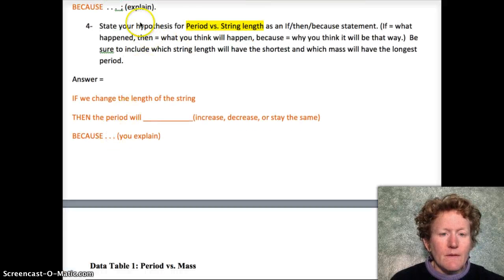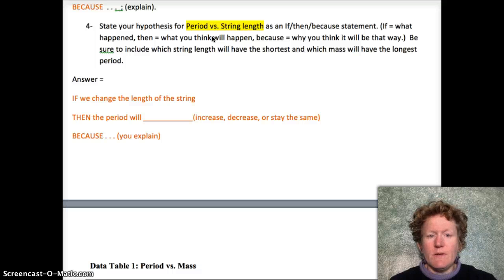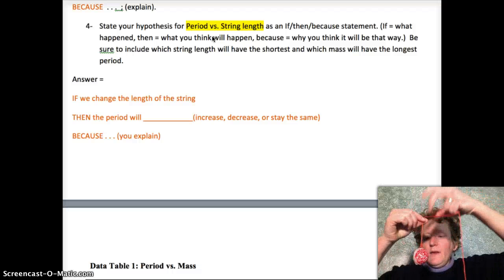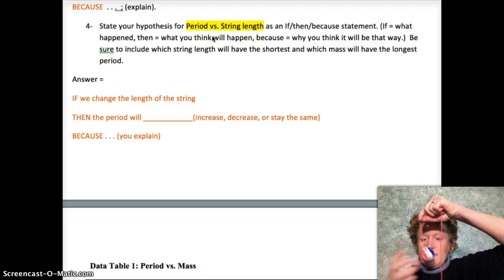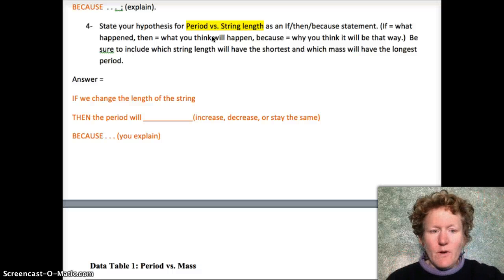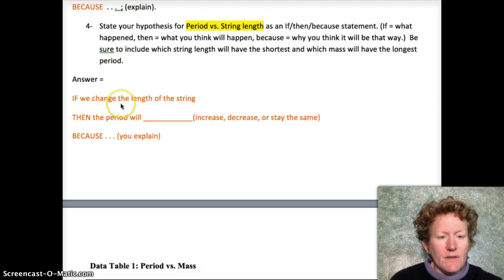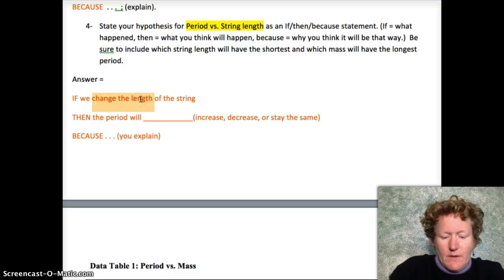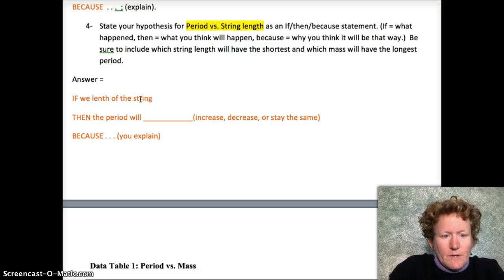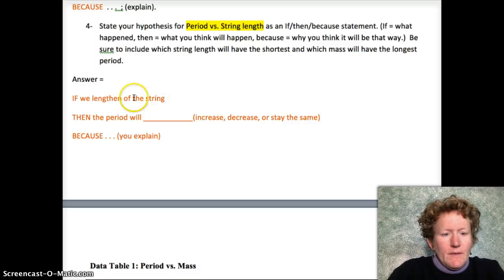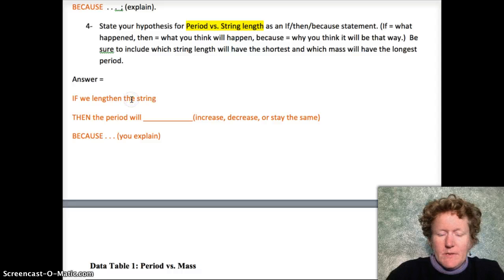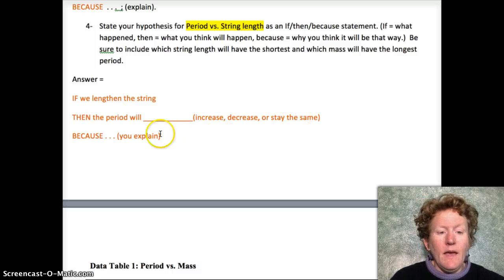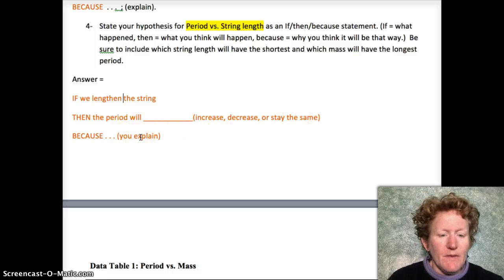The second hypothesis is about how the period will be affected by the length of the string. If we lengthen the string, what's going to happen to the period? Is it going to increase, decrease, or stay the same? You need to choose one and explain your reasoning in the because part of the hypothesis.